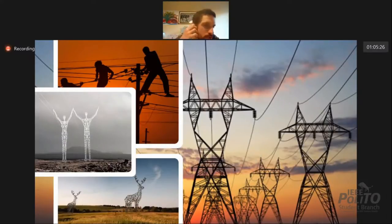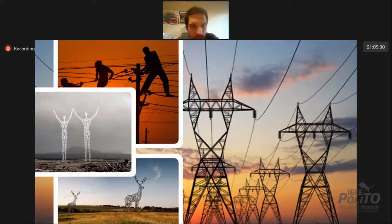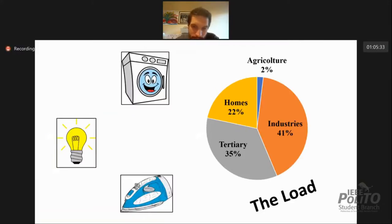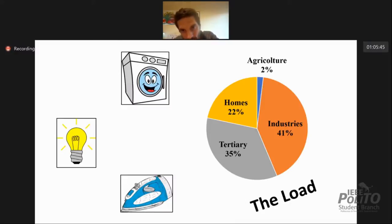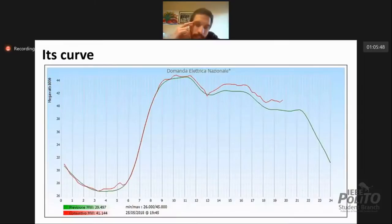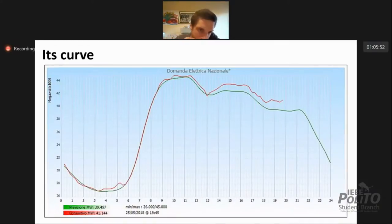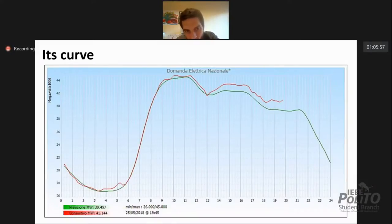Here I put some pictures — you can see some pylons, not all of them are ugly — and the energy arrives finally to the load. In Italy, the load is distributed roughly 40% to industry and 20% to homes. This is a typical consumption day in Italy: at 4am we have the lowest consumption, and then we peak around 10–11am.